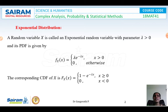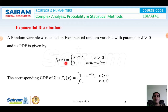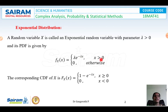A random variable x is called an exponential random variable with parameter lambda greater than 0. Its probability density function is f(x) = lambda * e^(−lambda*x) for all values of x greater than 0, and f(x) = 0 in all other cases.